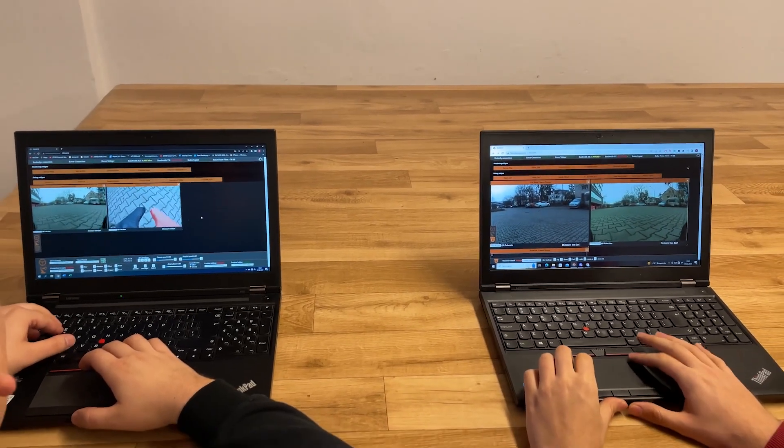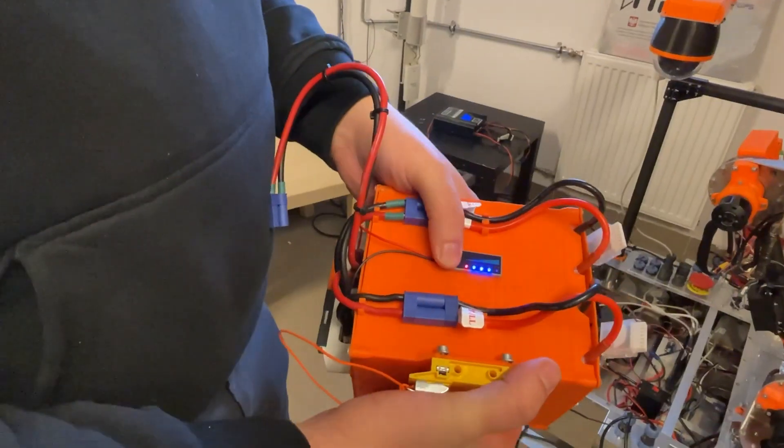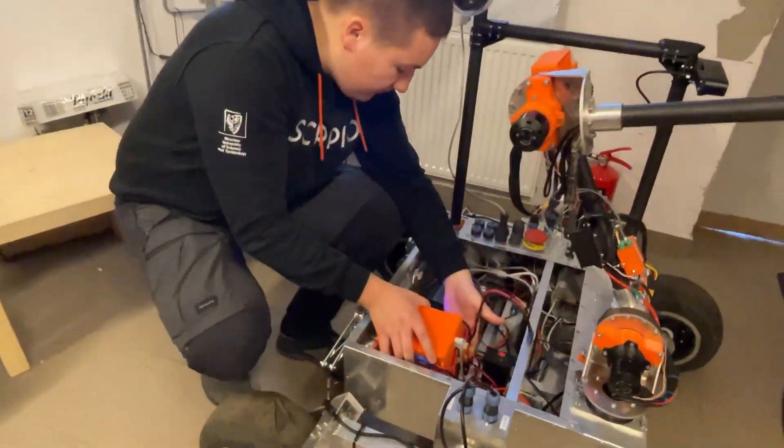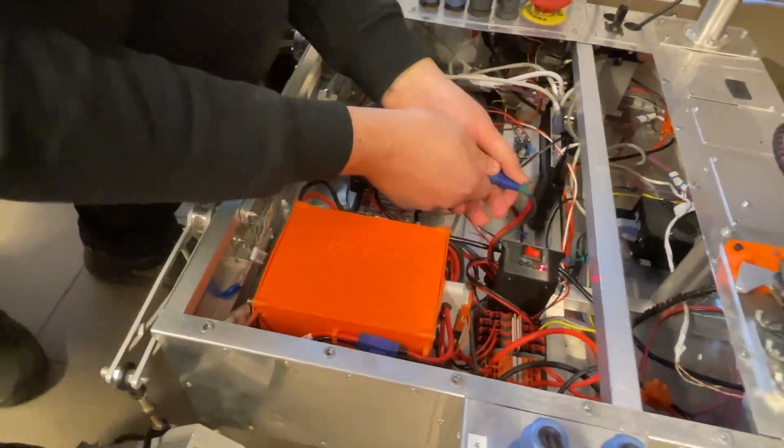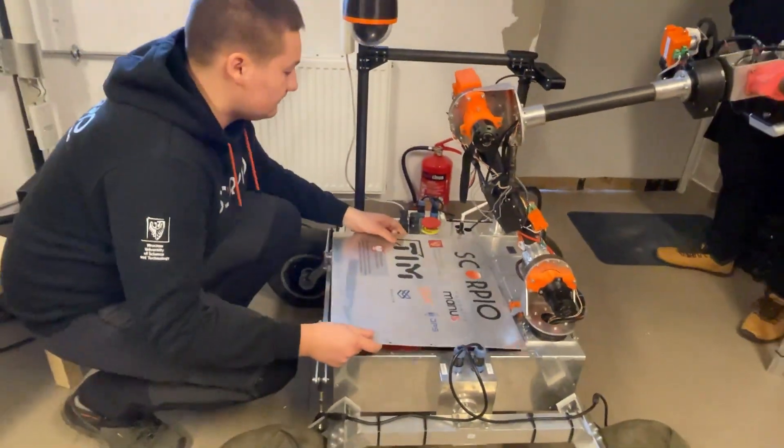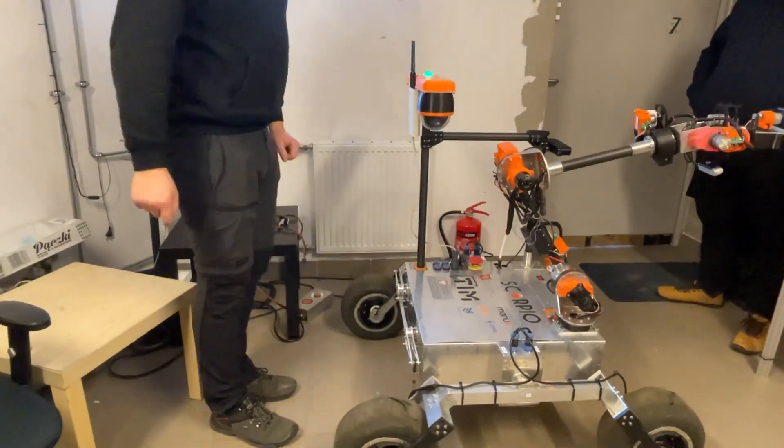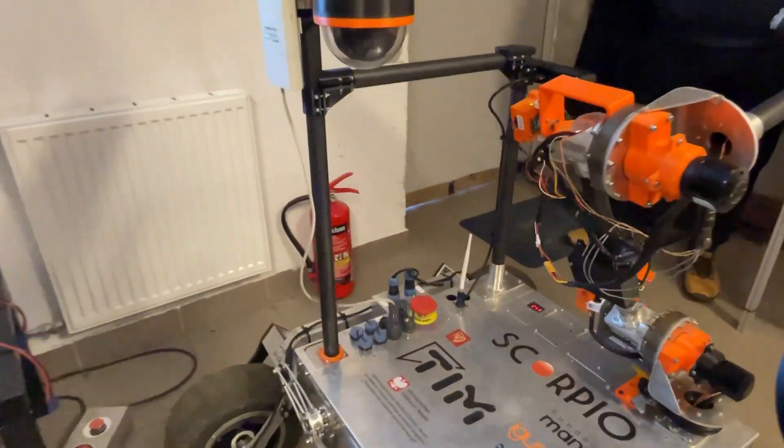Our rover is powered by 22.2 voltage lithium polymer battery pack with total capacity of 18 ampere hours. Every PCB made by us has over voltage, over current and reverse polarity protection.